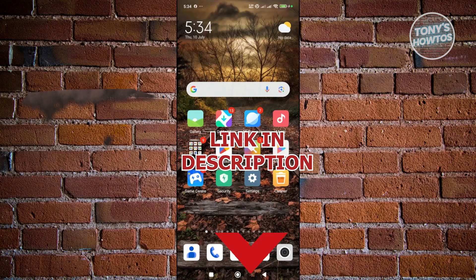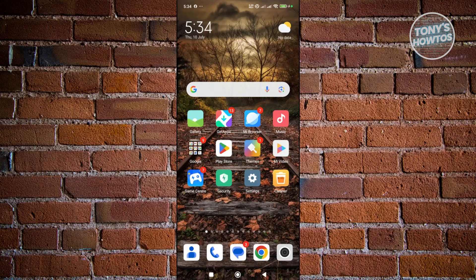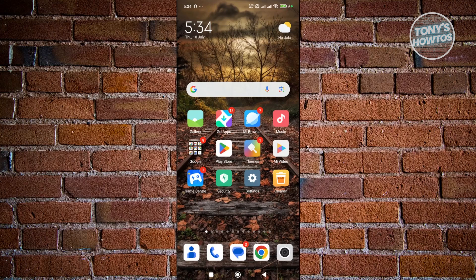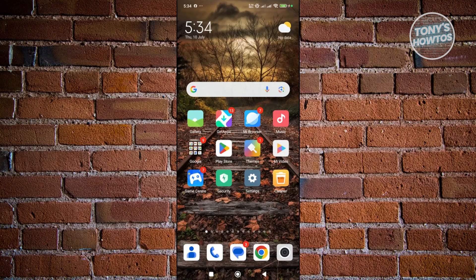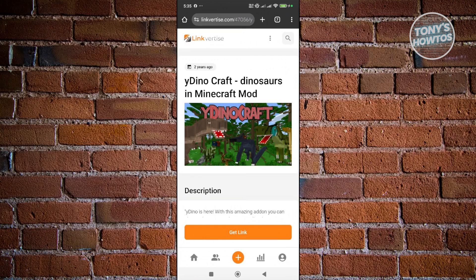You might be wondering how do you fix if you're getting that invalid visit whenever you're using linkvertise here. Now, the thing with linkvertise here is they're actually very specific on the conditions that you could use the website itself.